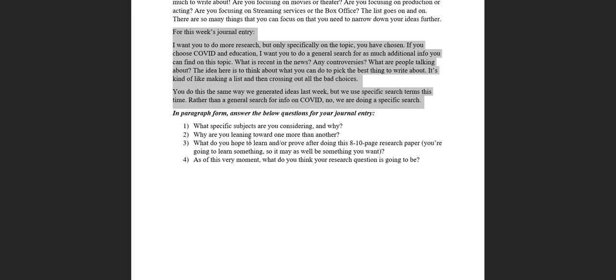All good research questions start off as really bad research questions. And then you do a little bit more working and thinking and writing and processing, and then you come back and you refine and revise your question.